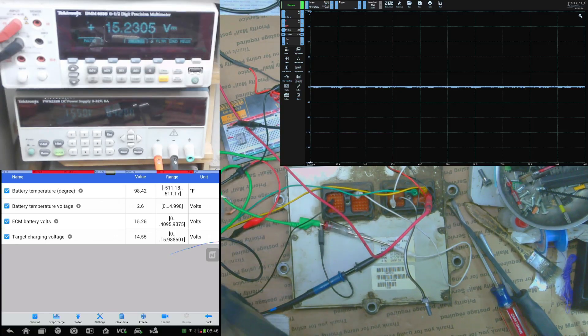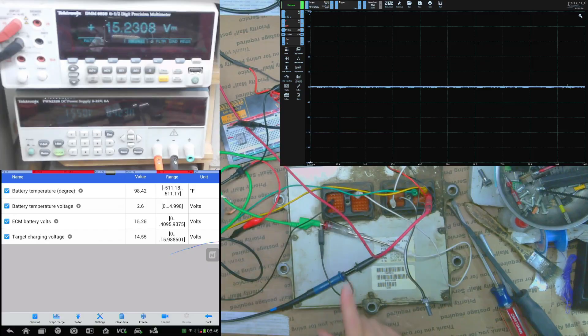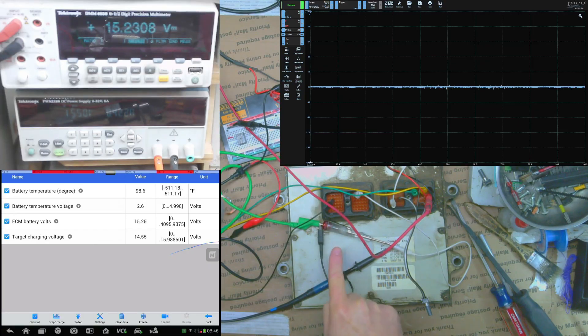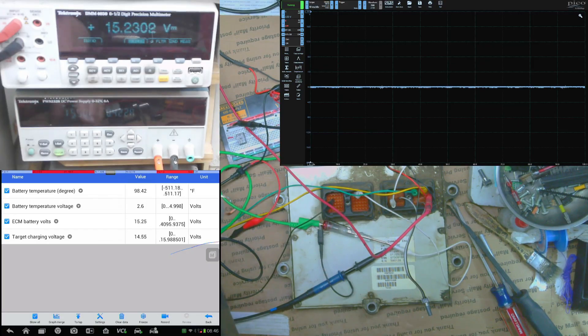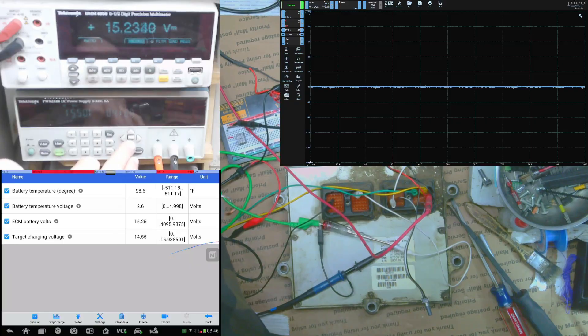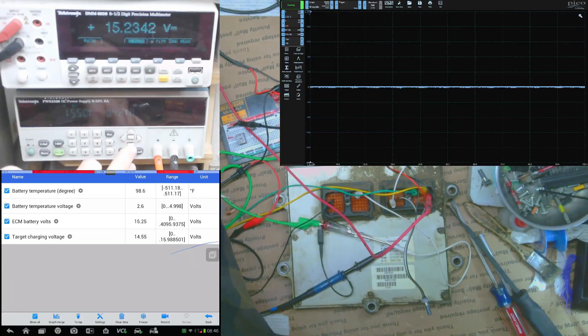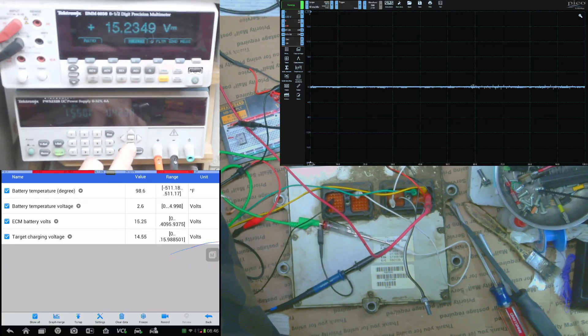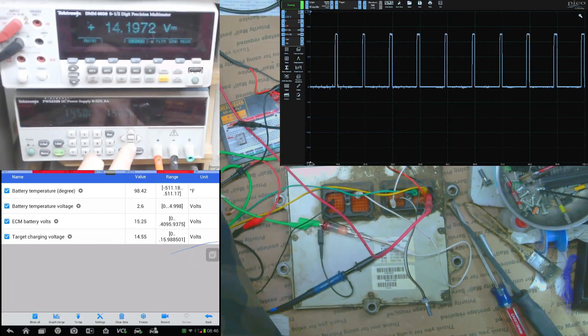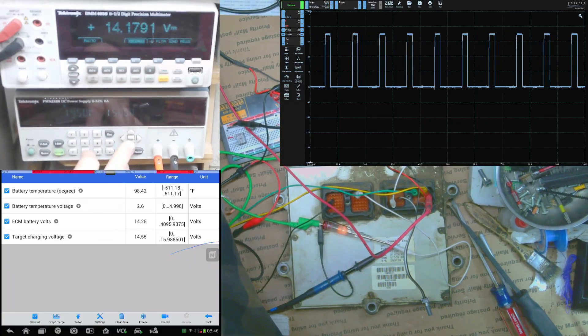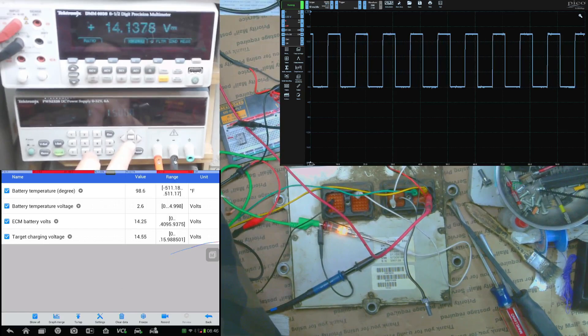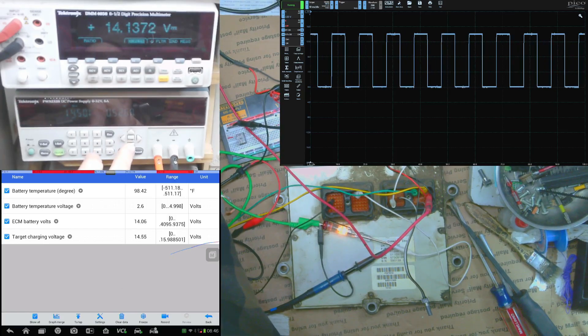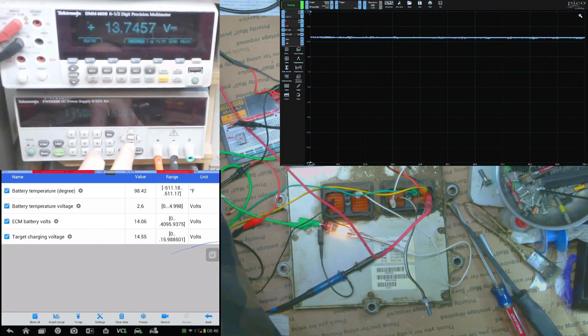But anyway let me go ahead and show you what it looks like and I also have this test light here that's when it's charging is when that lamp is on. So if we come over here and we turn this down to let's say 14.5, that's going to get us right below our target charging and there we can see the duty cycle come on.